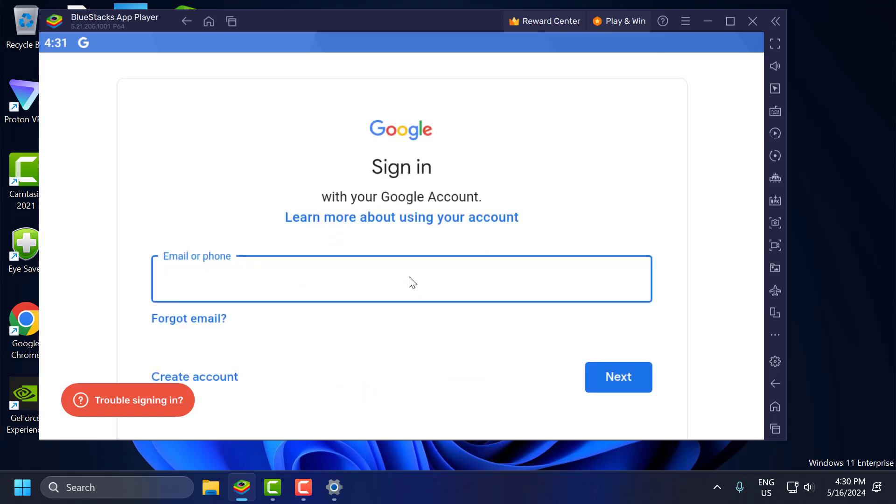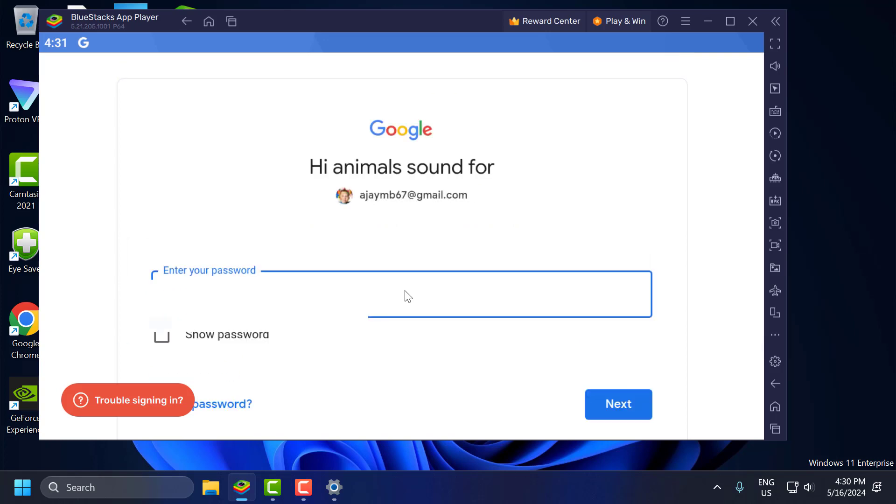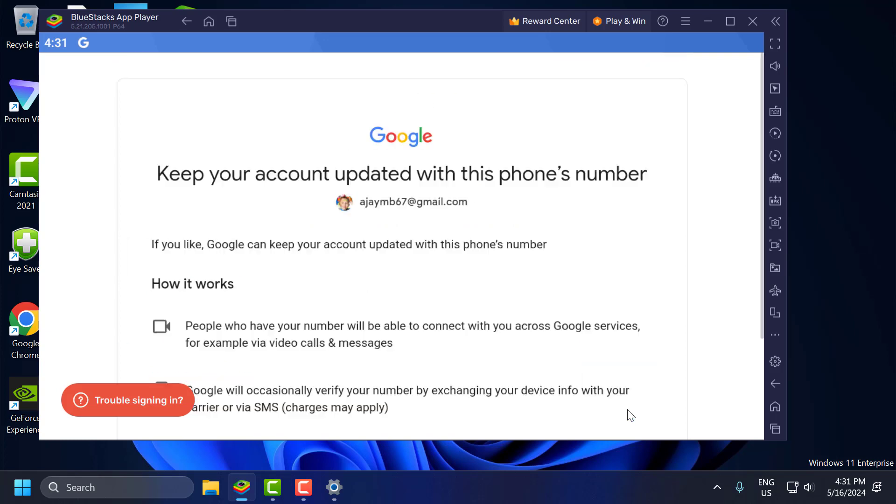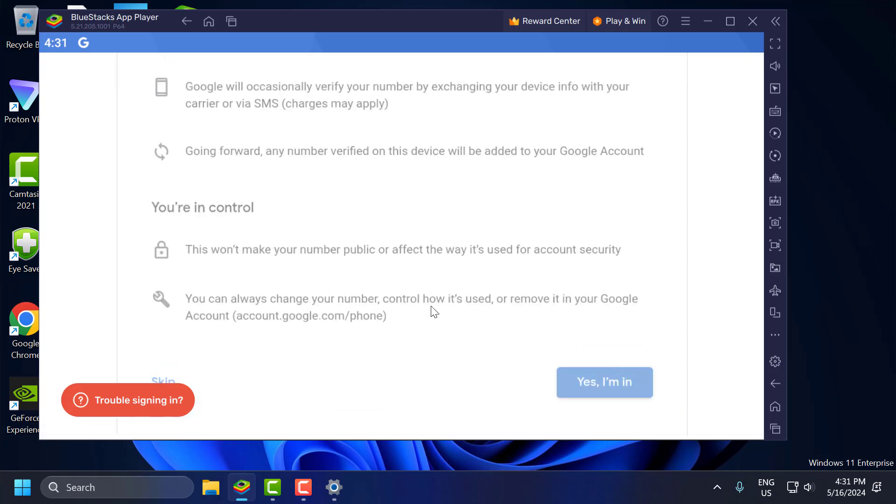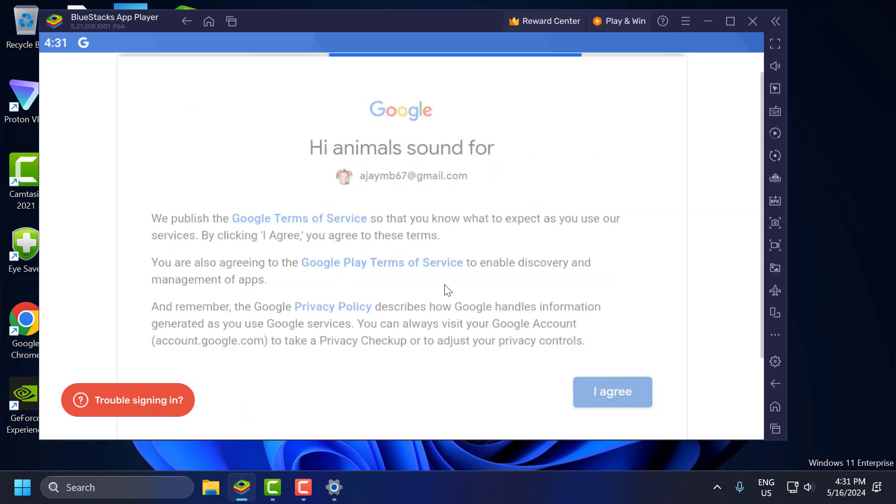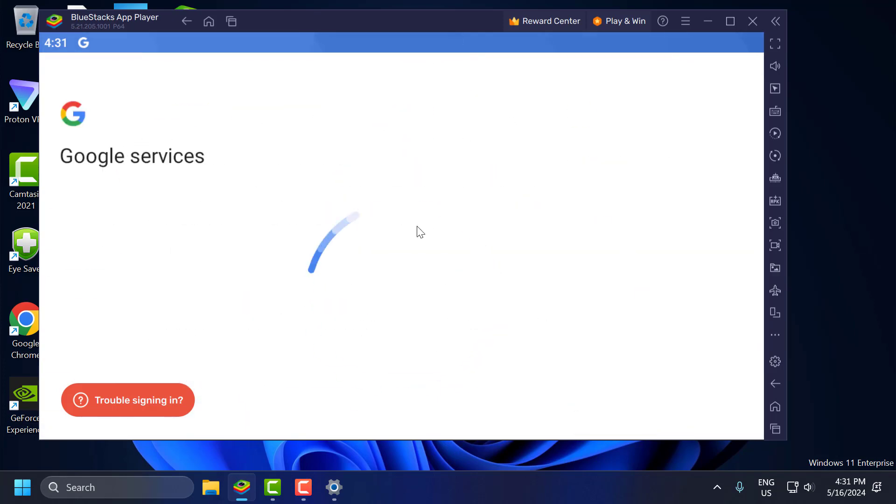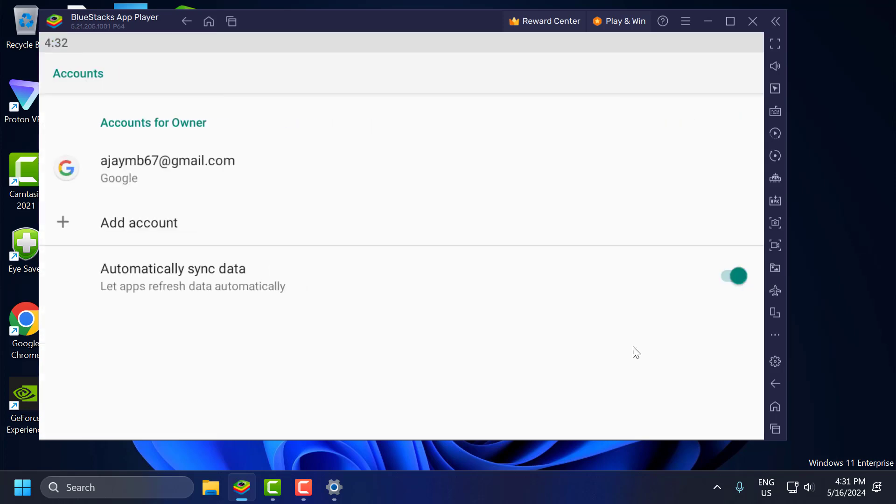Now type your Gmail and password. After typing the password, select next. Now you just need to scroll down and select accept. And now your account has been added guys.